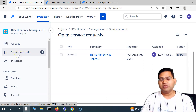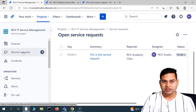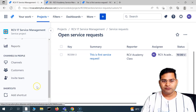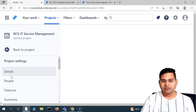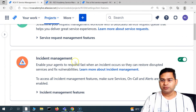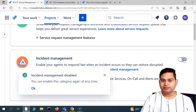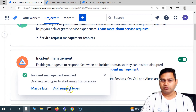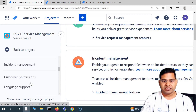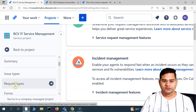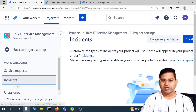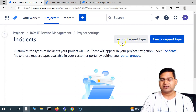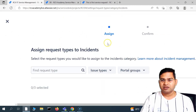The key point is: after enabling a feature, you must do certain configuration. For service request we've completed that configuration. Now let's do the same for incidents. Go to project settings, then features — we had also enabled incident management. After enabling, we need to configure it. If you disable and re-enable, you'll see the prompt to add a request type. We can go to the request types section in project settings.